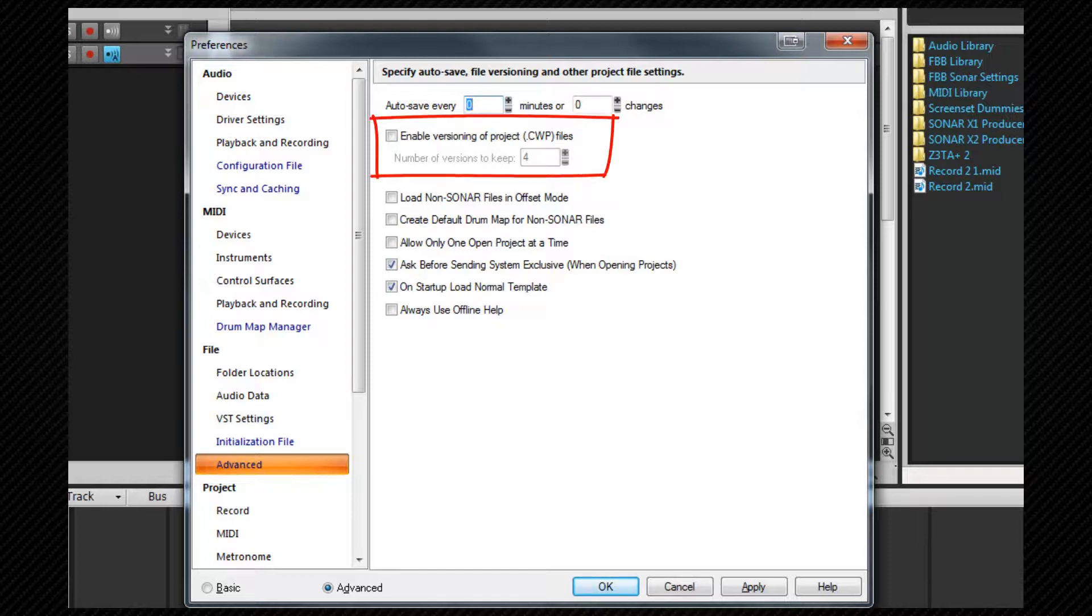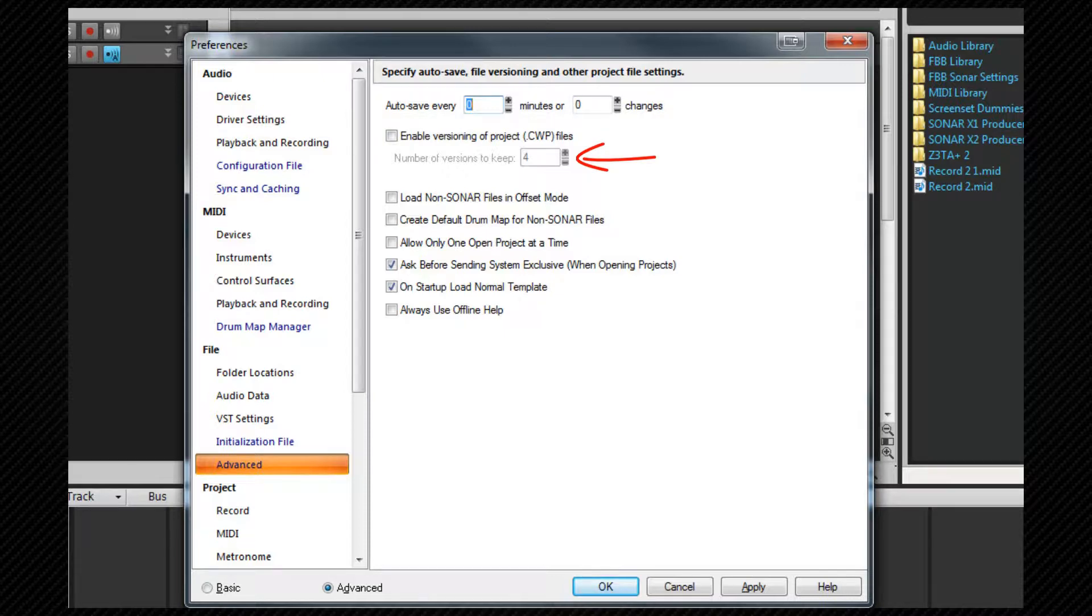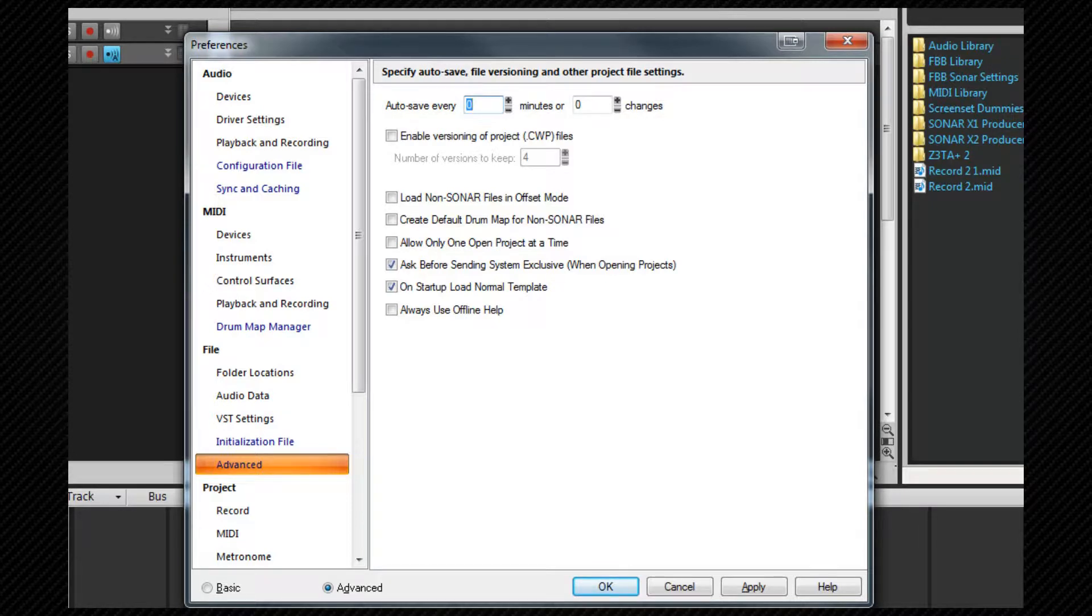Enabling versioning will mean that Sonar saves a fresh time stamped copy of your project for however many copies you set here. Once that number is reached the oldest version will be overwritten. This can be helpful if you make changes and then wish to revert back to an earlier version of the project.